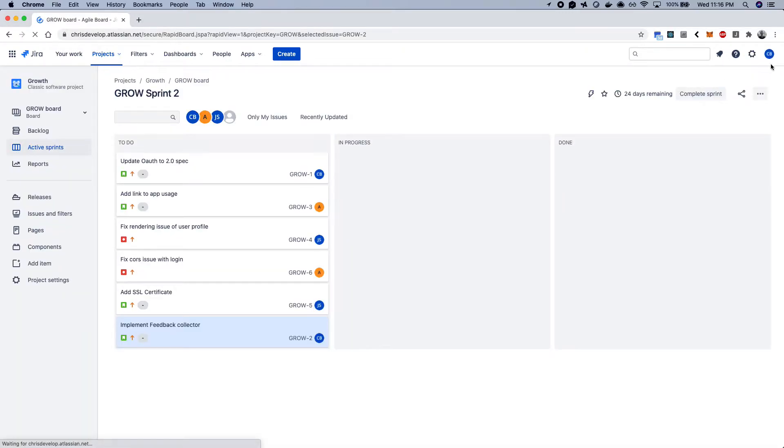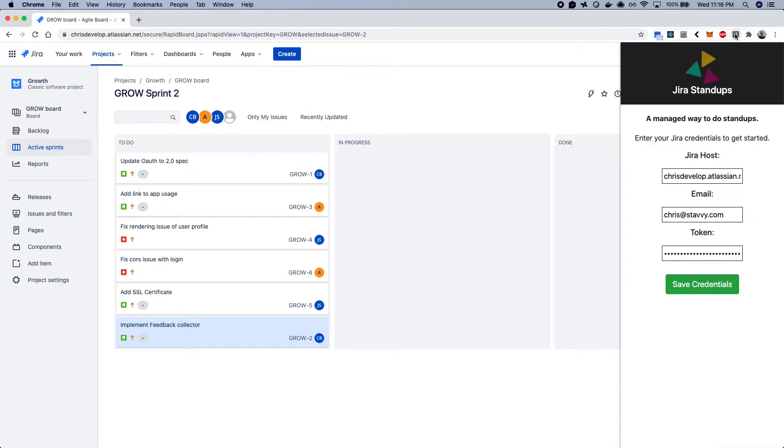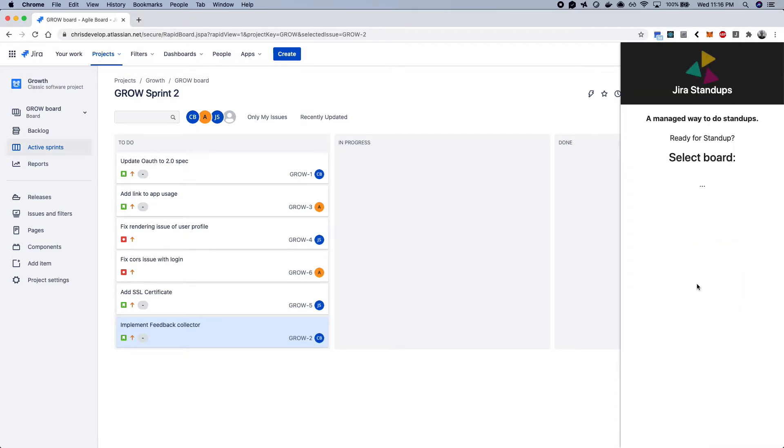And from back within the Jira board, you can start a stand-up directly from the Chrome extension. So transferring the credentials right from my profile, I can save those.